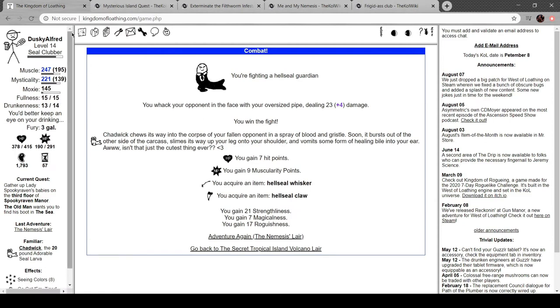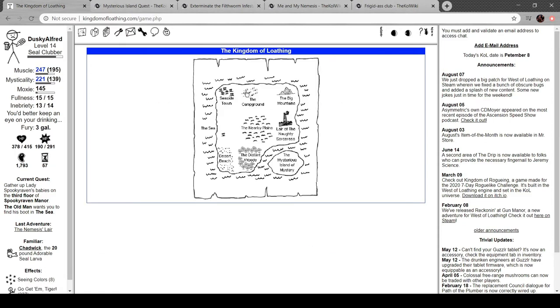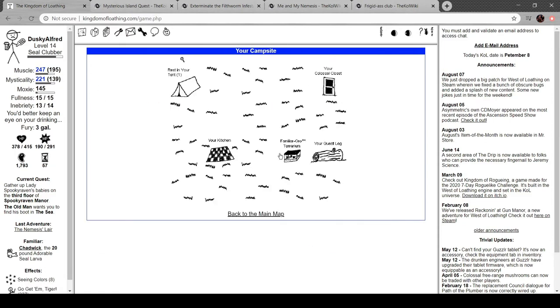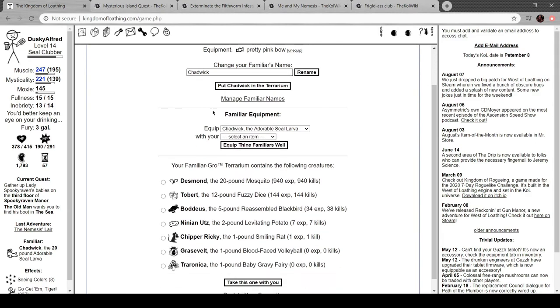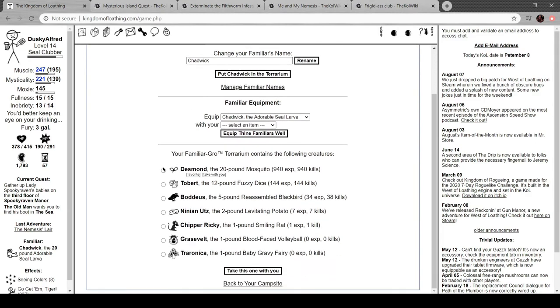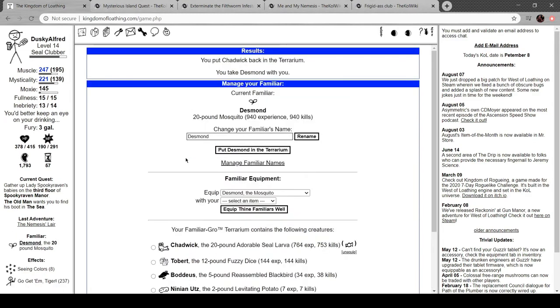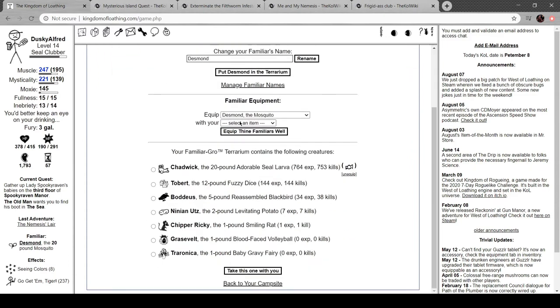Let's swap out Chadwick for a bit and bring Desmond back in. Desmond, you're back.